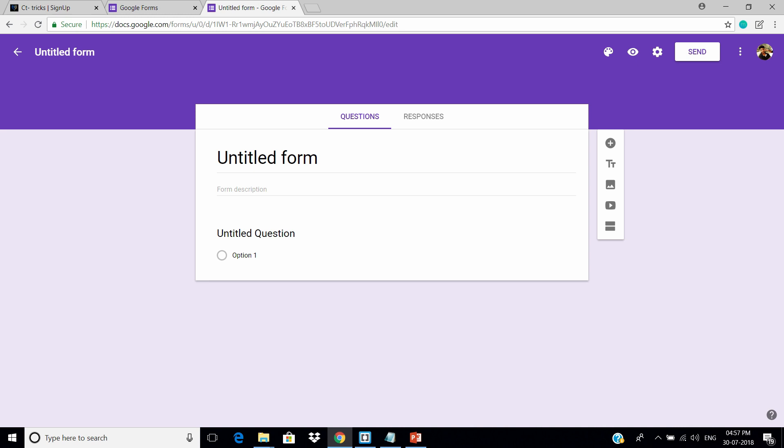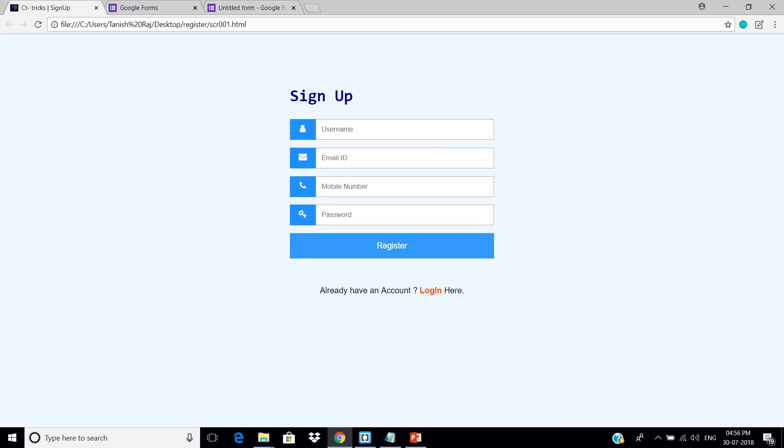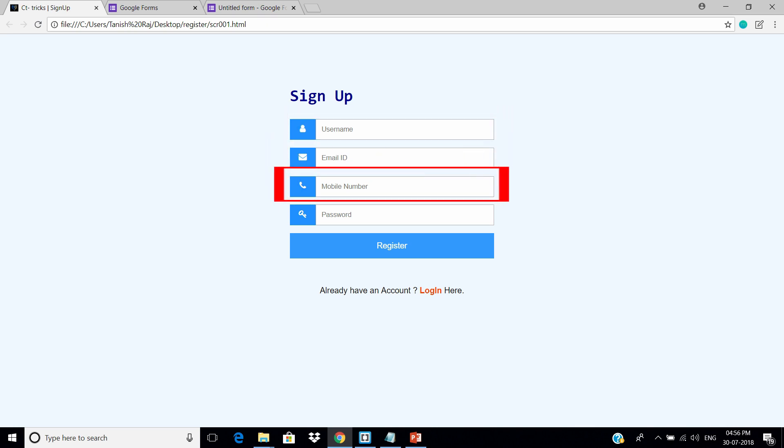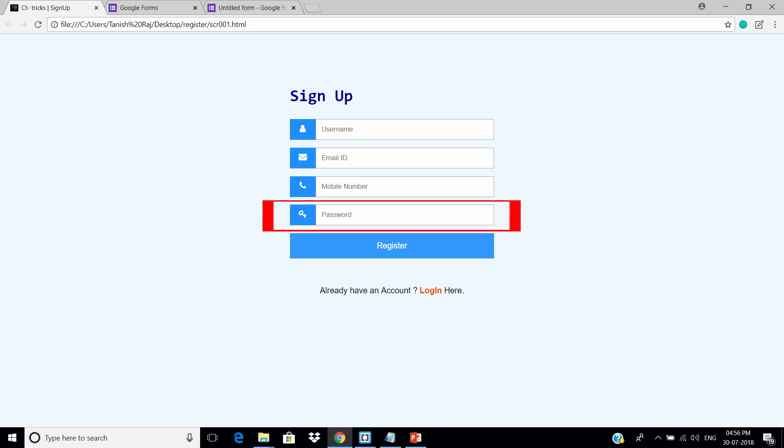Now, here I'm going to create four entries. As you can see, in our HTML form there are four entries. The user name, Email ID, Mobile number, and the password.